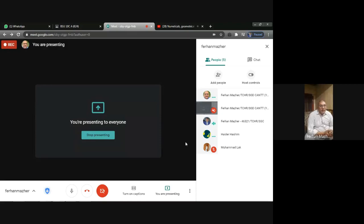Good morning everybody. My name is Farhan Mazhar, and today is 9th October 2020. The day is Friday, and today I am with the 10 Cambridge class.